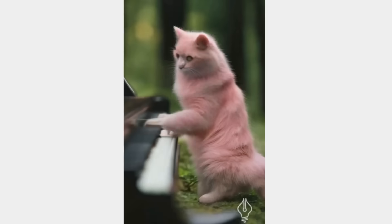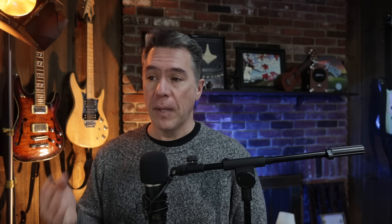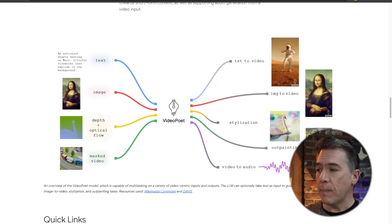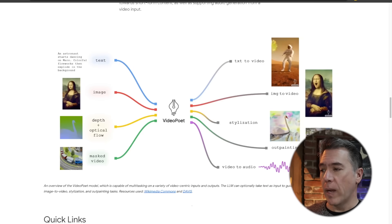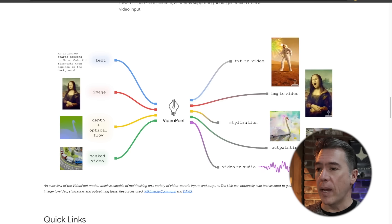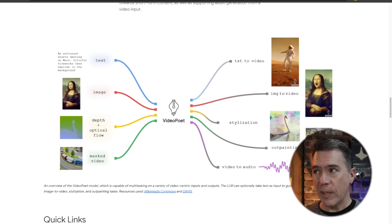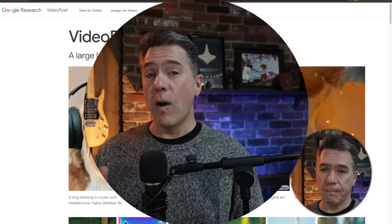Here's a pink cat playing piano in the forest. In addition to that, it does appear that VideoPoet is capable of masked video or video in-painting, as well as video out-painting, stylization, and depth and optical flow — pretty much making it an all-in-one AI video solution.